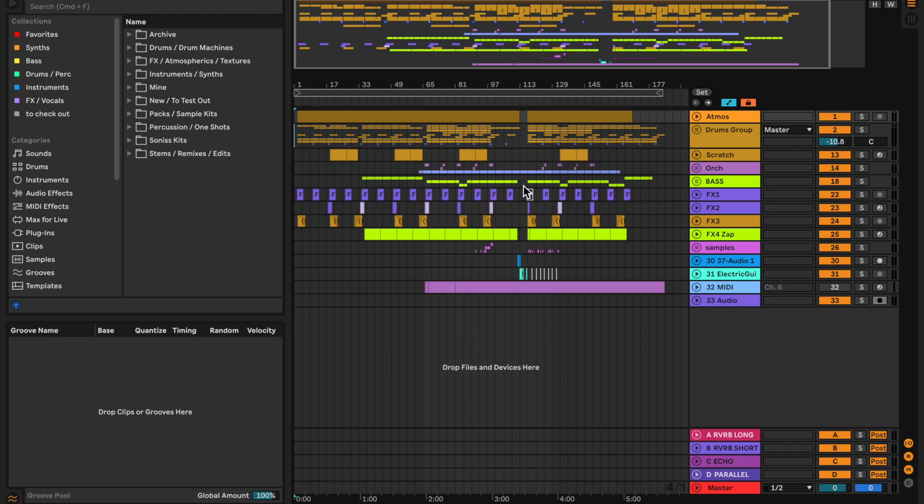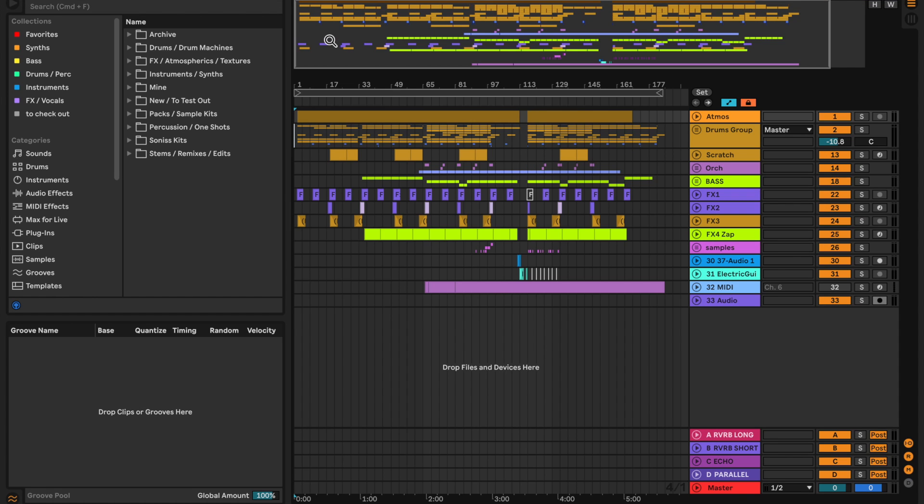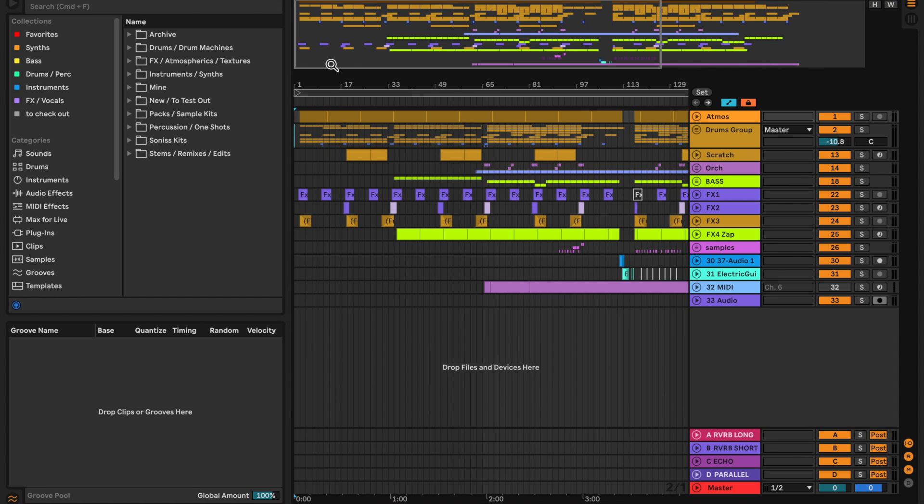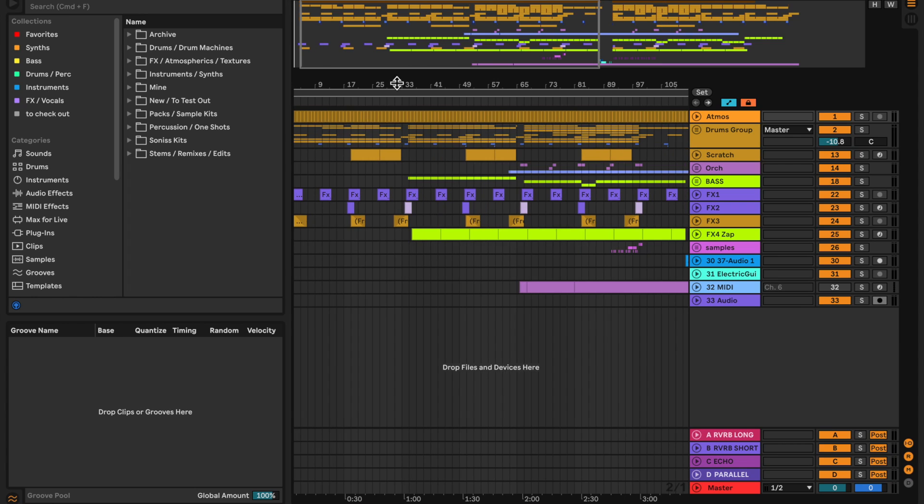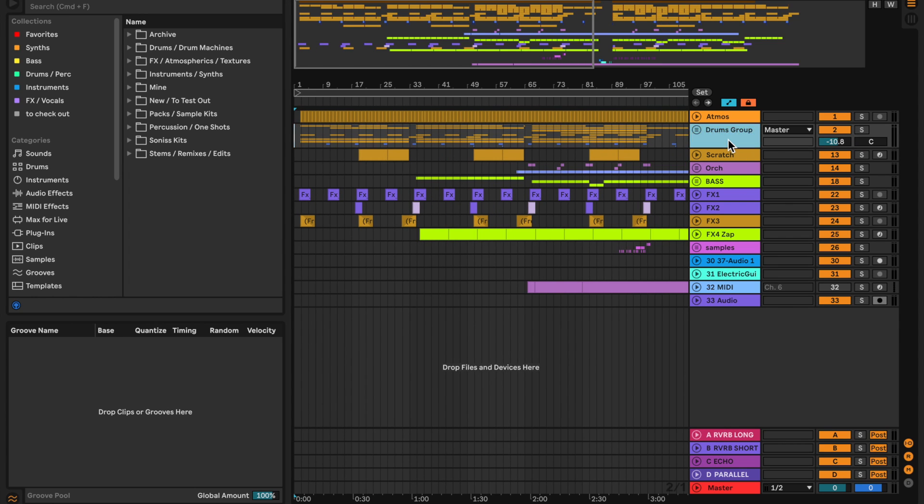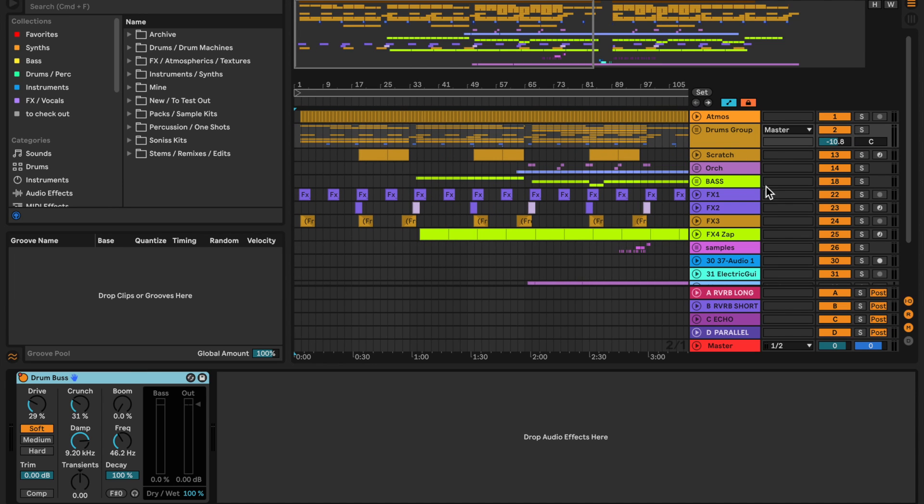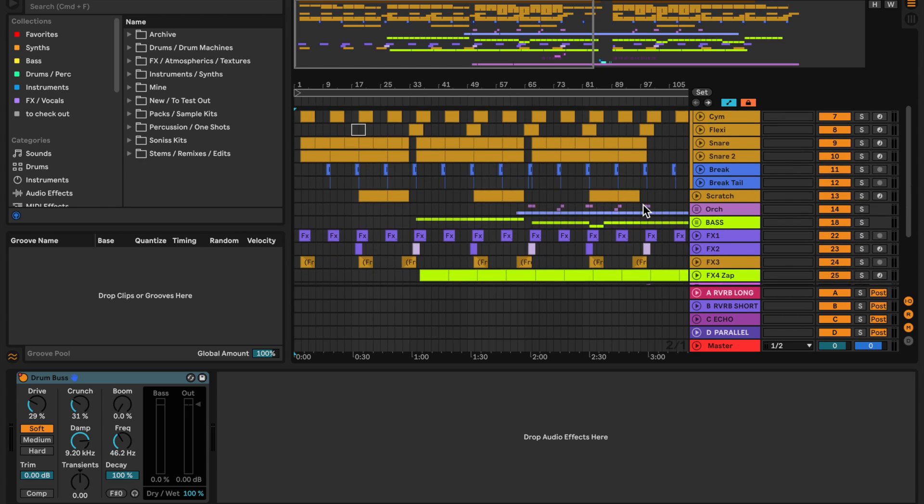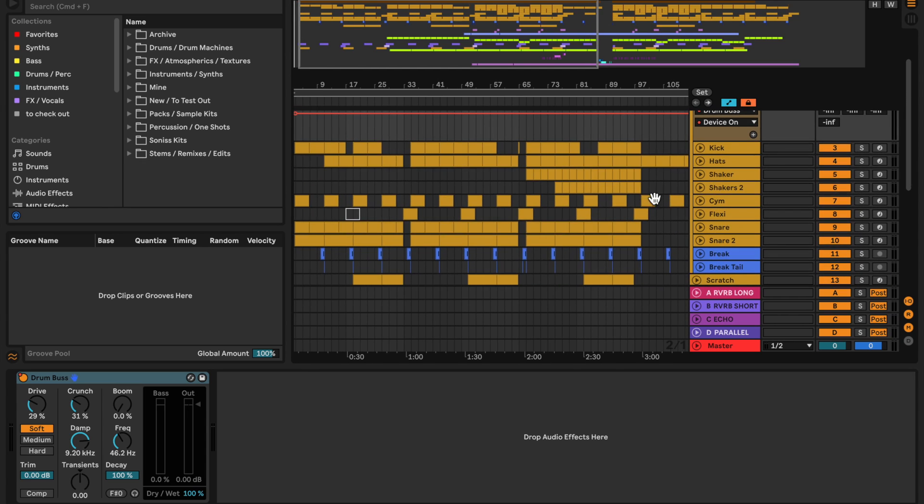Hello, hello. This is the project file for my track called Hiccups, which came out last year on Wisdom Teeth. Let's dive into it. Here we've got a nice tidy drums group with all of the usual suspects.